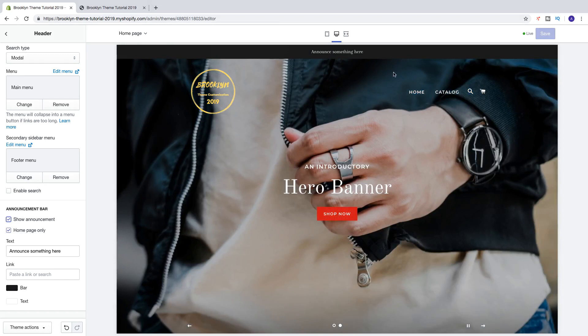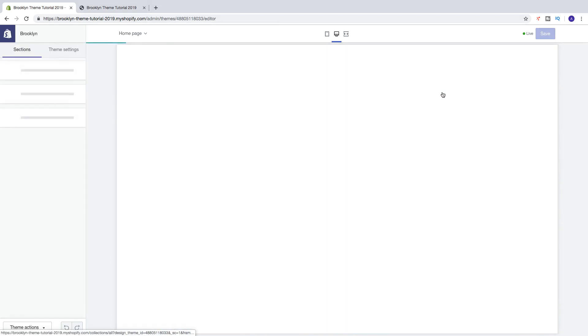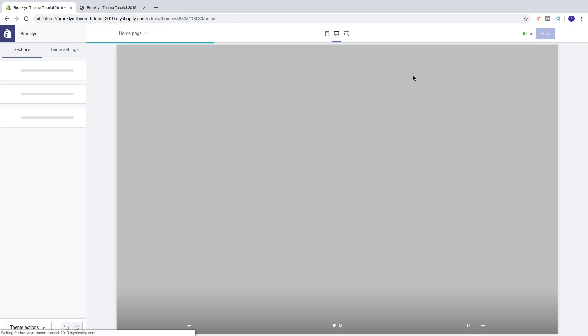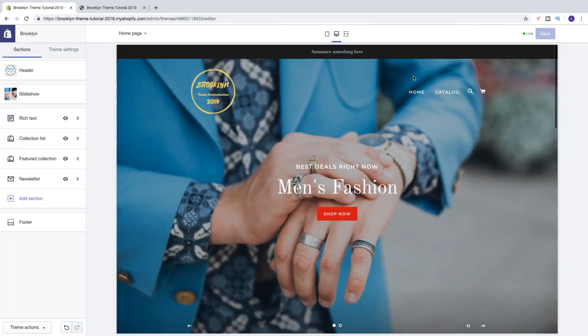Like that, so if I click on catalog, the announcement bar is gone. If I go to home, it's visible.